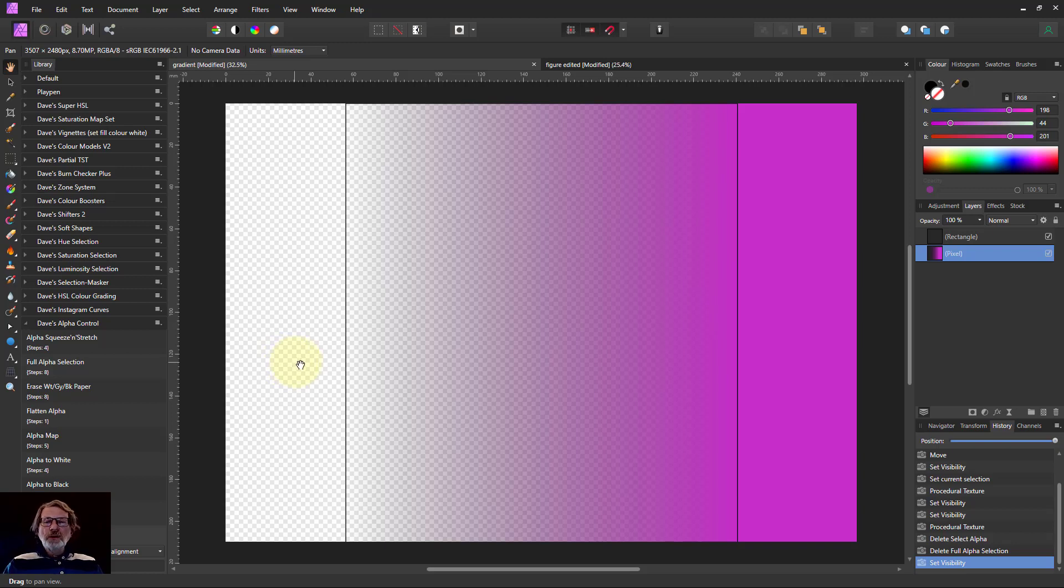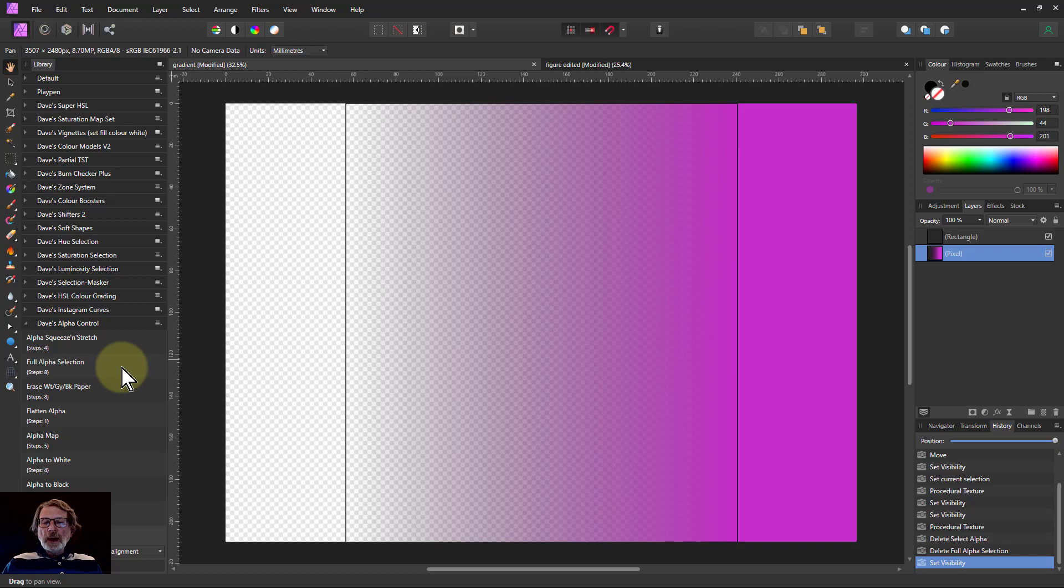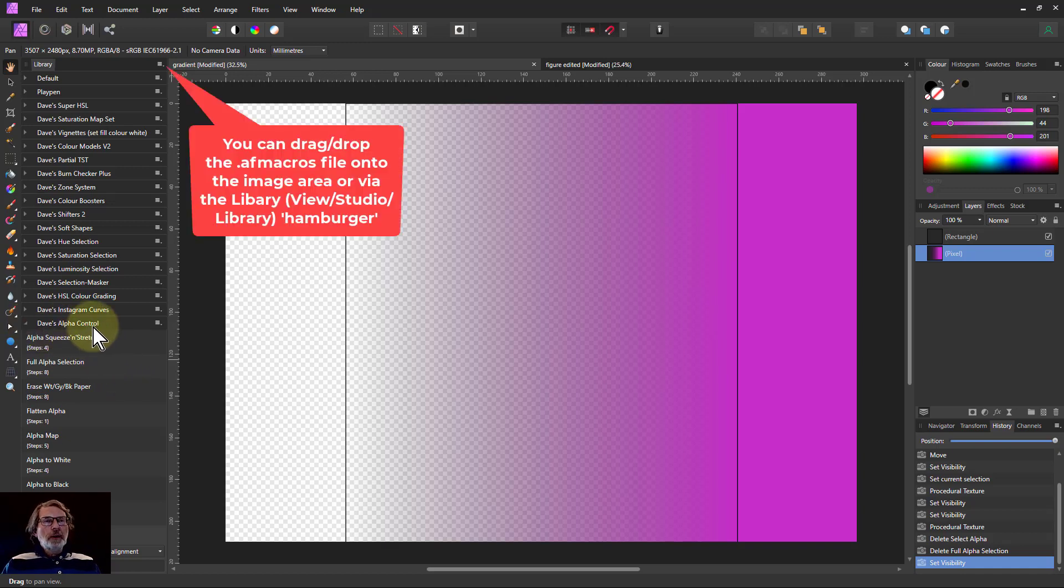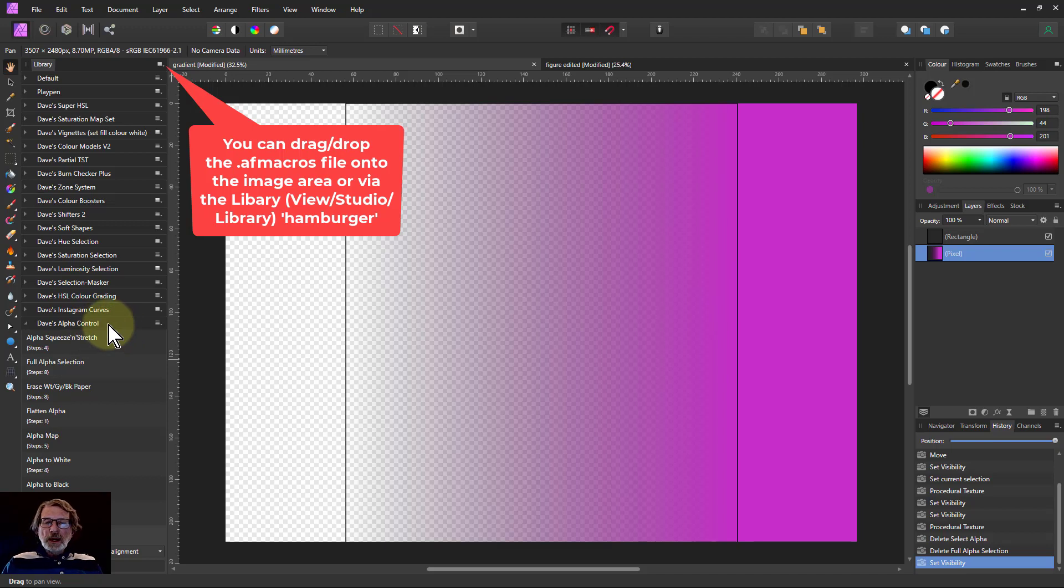Hello and welcome to InAffinity. We're going to look now at the second macro in the Dave's Alpha Control free macro set. The links are down below and it includes a pointer to how to install it.